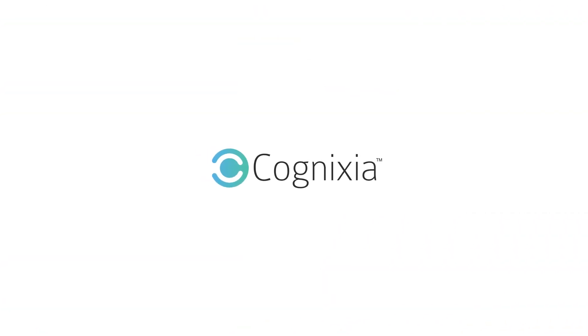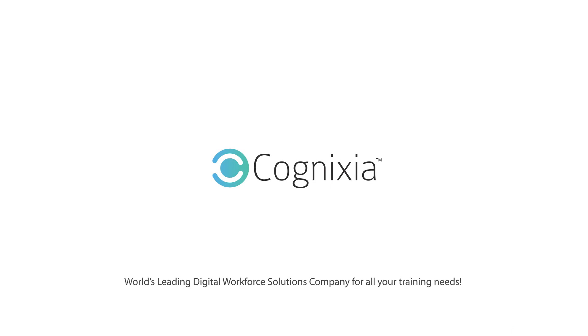Reach out to Cognixia, the world's leading digital workforce solutions company for all your training needs.